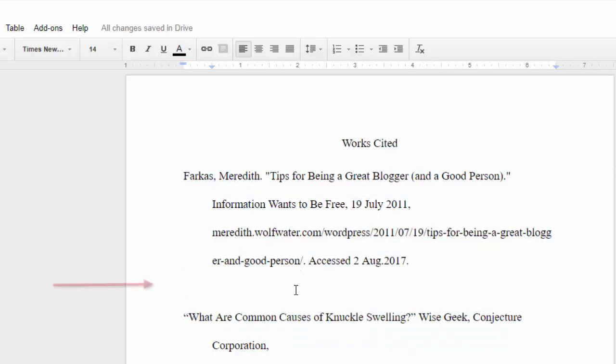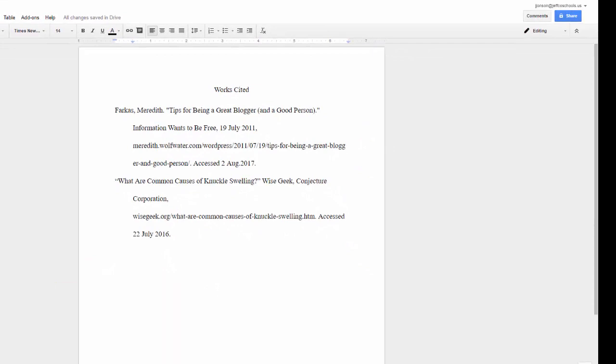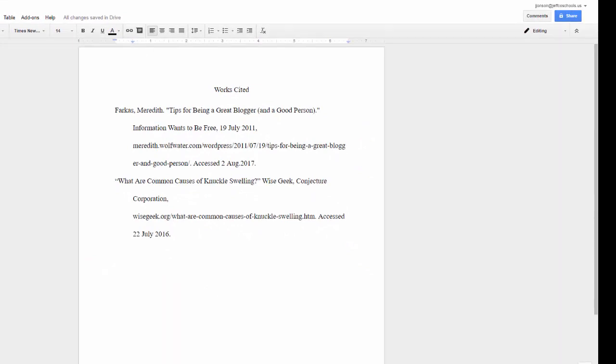I see an extra line between these entries that I need to delete. And now I have a properly formatted works cited page complete with hanging indents.